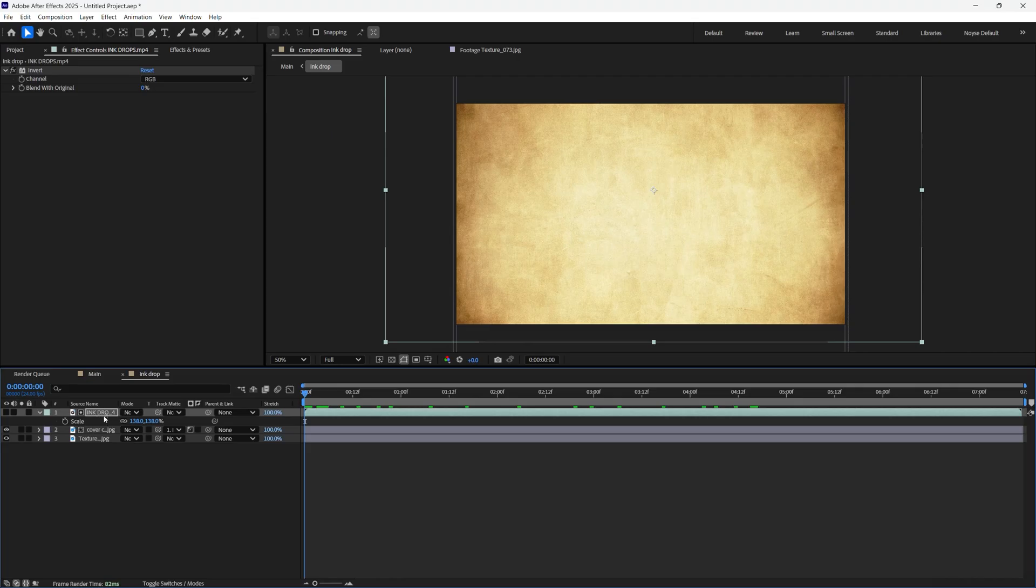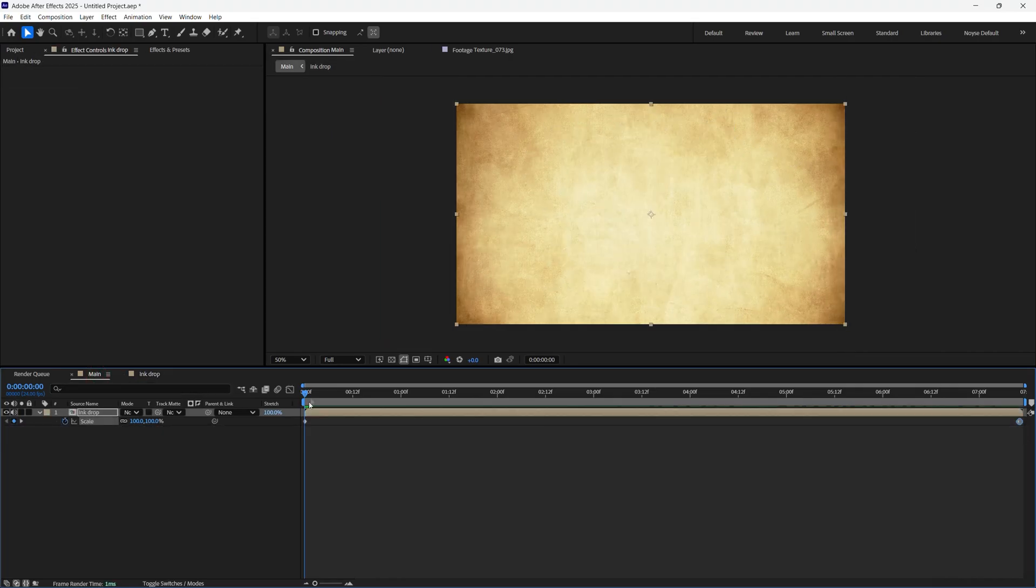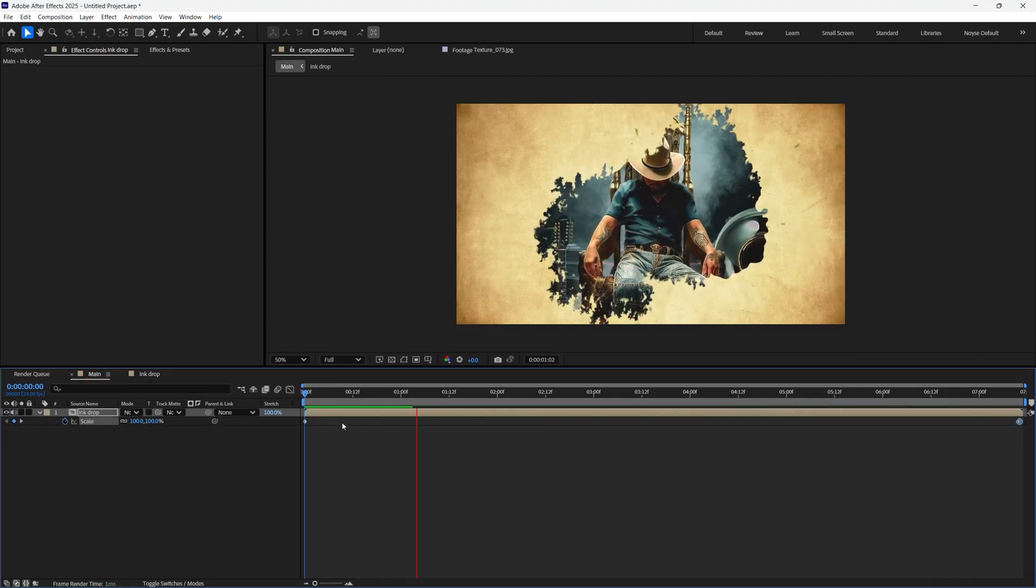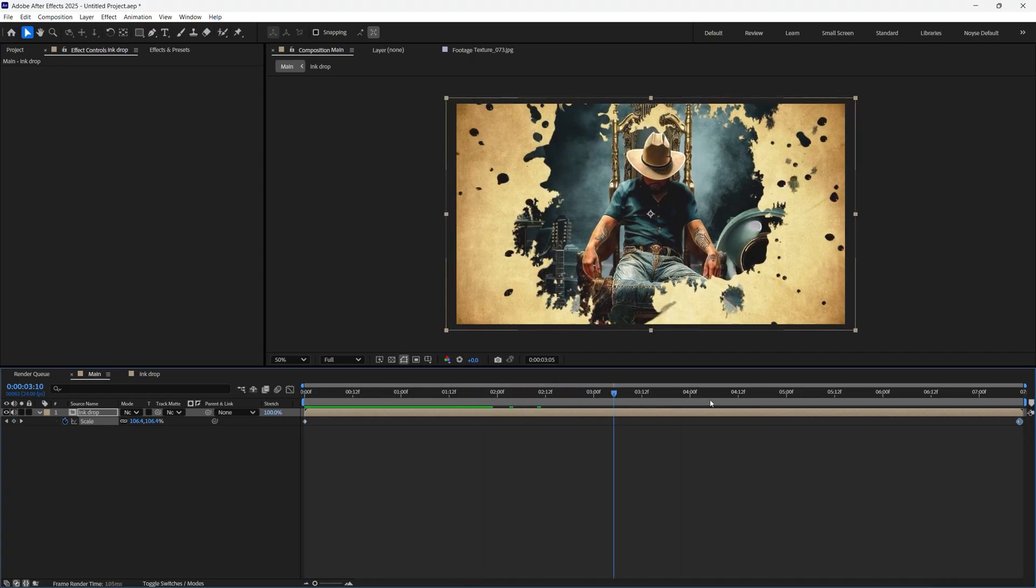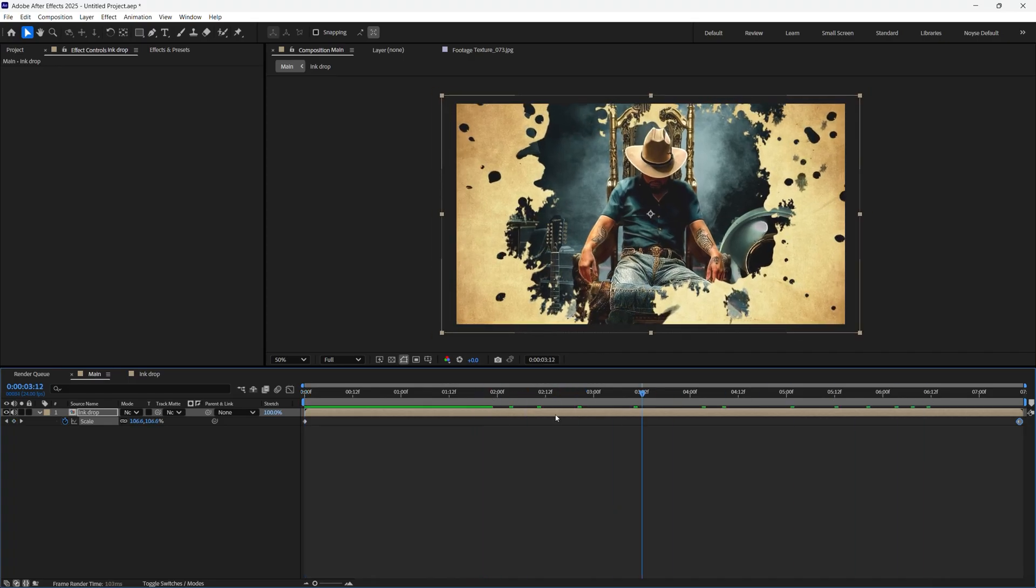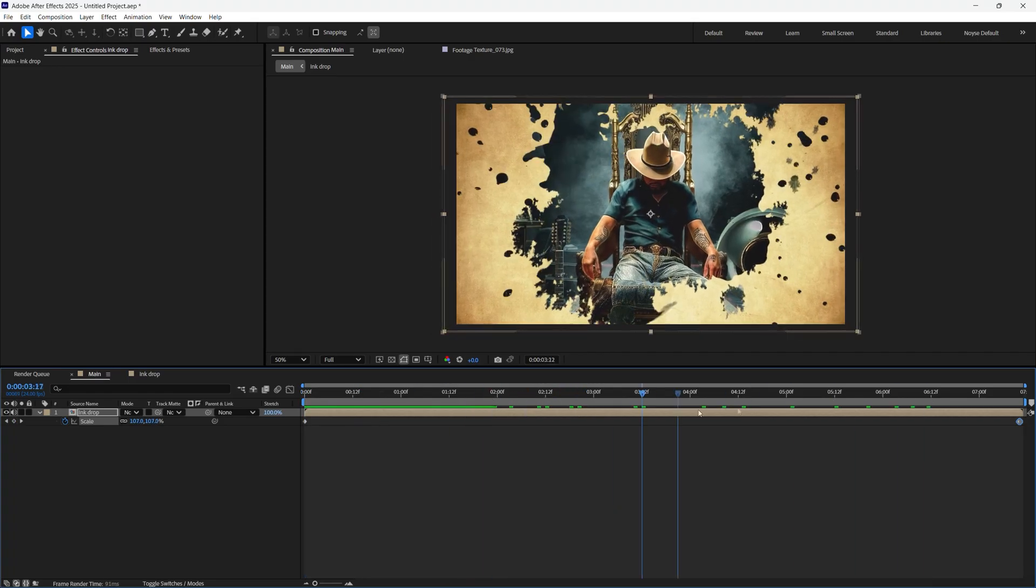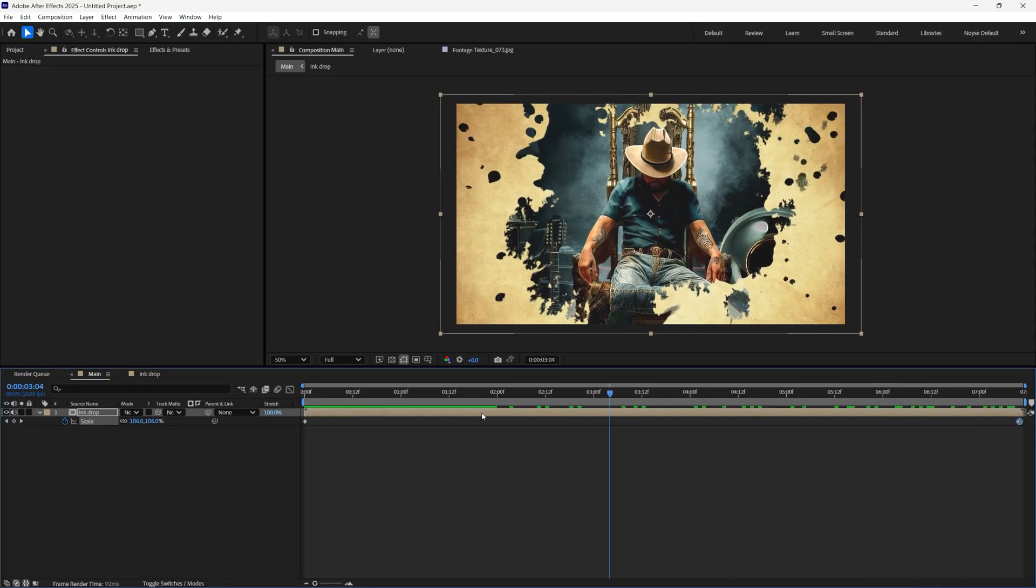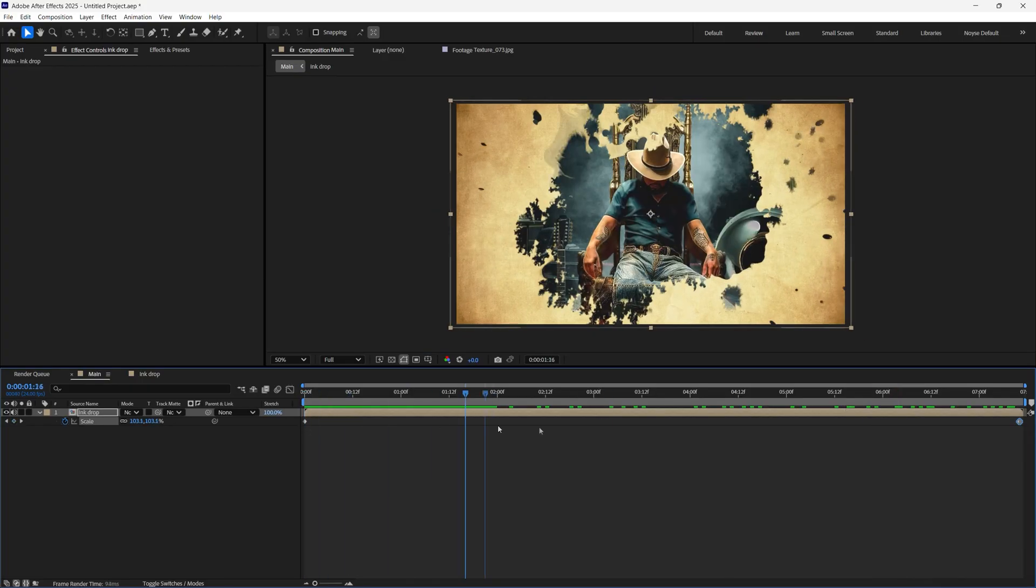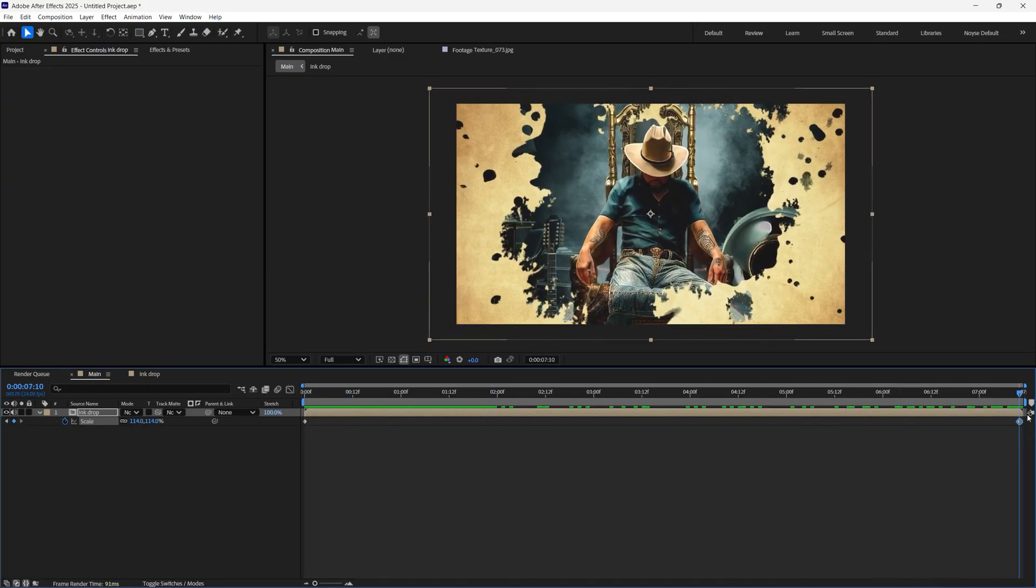Now I'm going to go back to the main, click on play. It has a zoom in effect and you can see his hat now. So that's how you create the ink drop animation. If you have any questions just leave them in the comments.